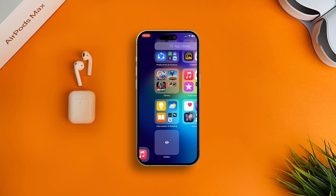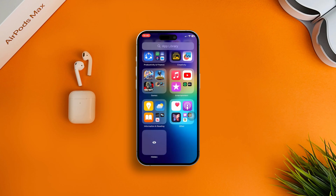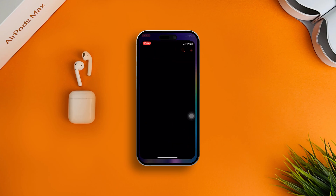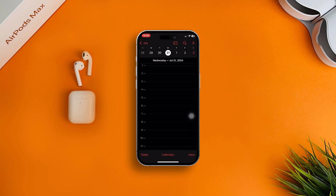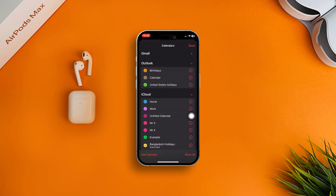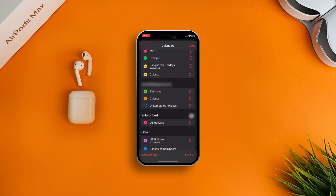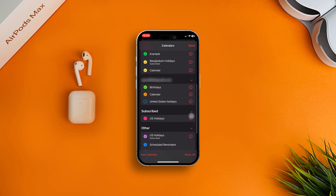First of all, you need to open up your iPhone's Calendar app. At the bottom you will find three options: Today, Calendars, and Inbox. Tap Calendars and a menu will pop up. From here, if you want to just hide the US Holiday, you can actually do it from here.